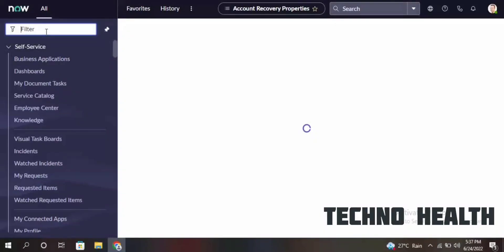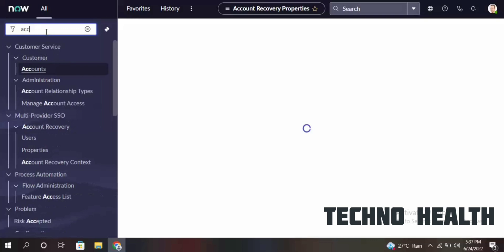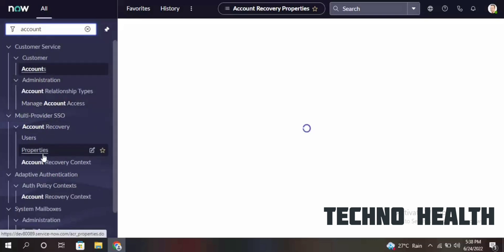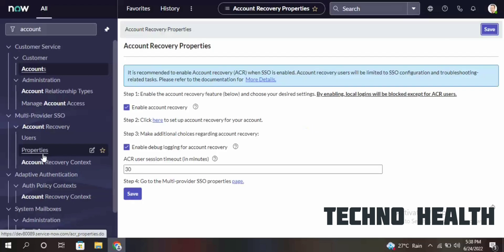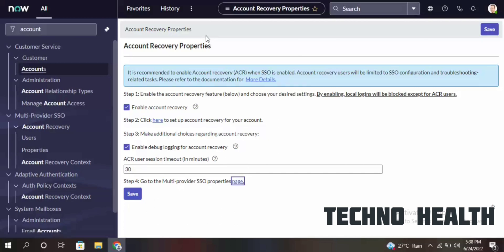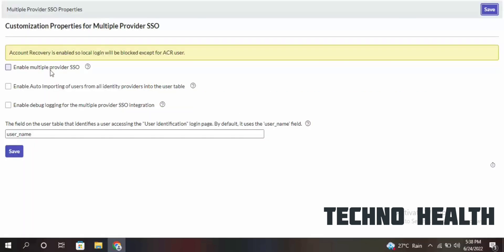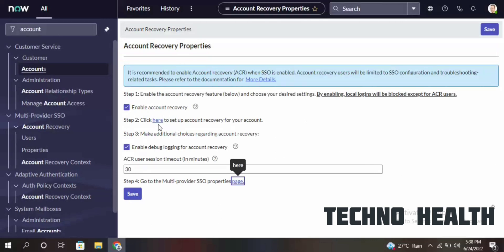Hello guys, in this video let us see how we can enable authenticator-based login on a personal instance type account. On my screen it is already enabled. I'll enable account recovery and go to the fourth step, where I can see three checkboxes which need to be checked for SSO integration.